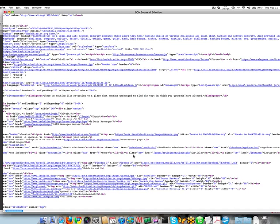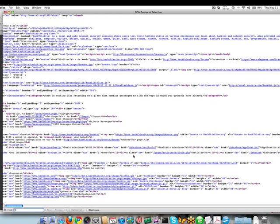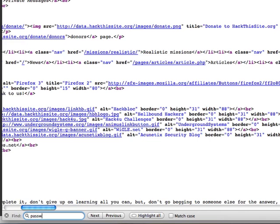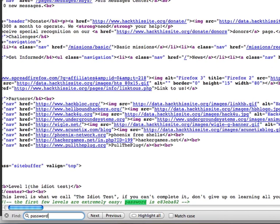So once we get the page loaded, we're just gonna do a quick search here. Looking at the actual web page, they have a heading above the field that says password.